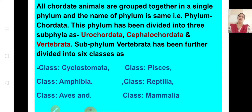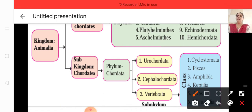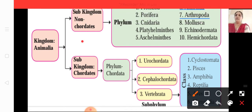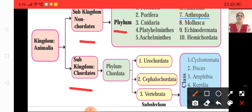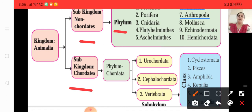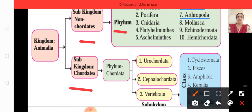Looking at the classification table: in kingdom Animalia, it is divided into two sub-kingdoms — Chordata and Non-chordata. Under non-chordata there are the 10 phyla: Protozoa, Porifera, Cnidaria, Platyhelminthes, Aschelminthes, Annelida, Arthropoda, Mollusca, Echinodermata, and Hemichordata.